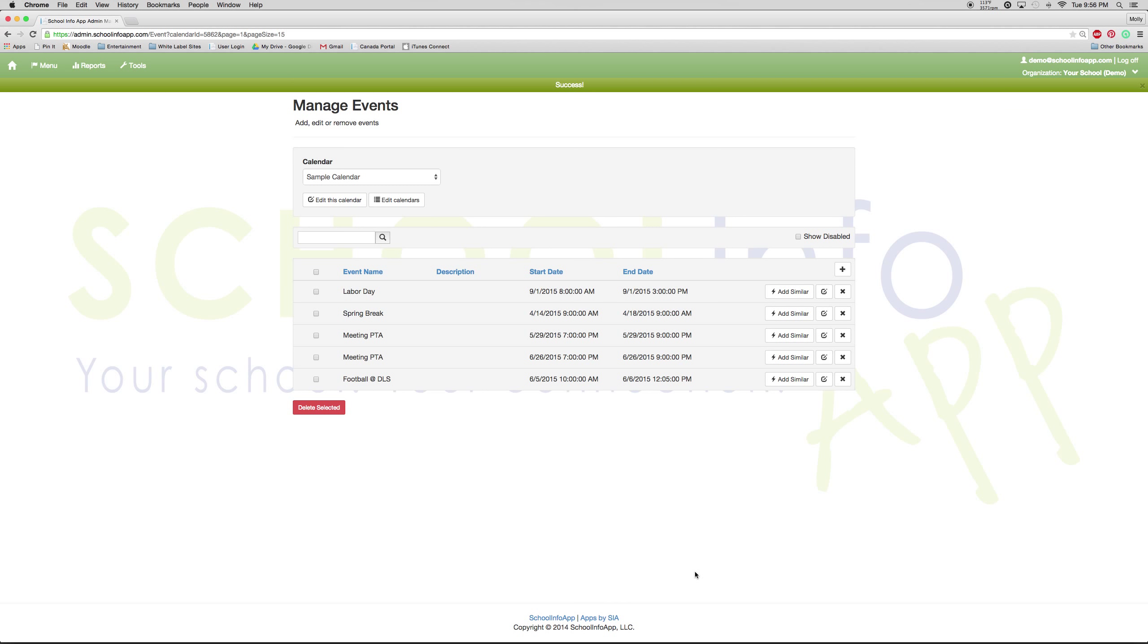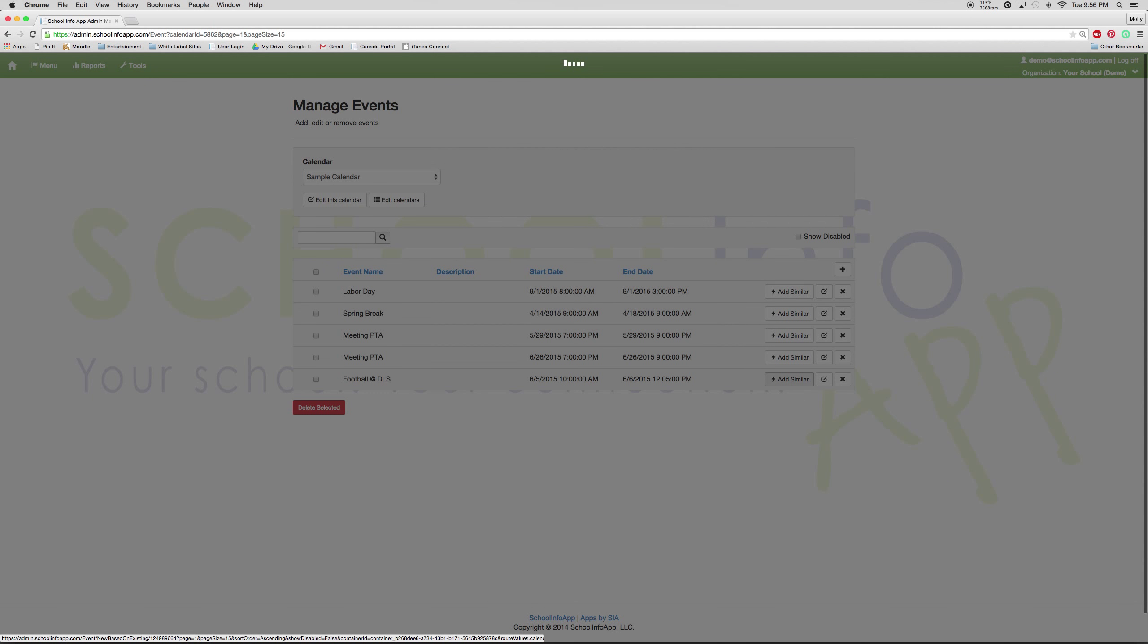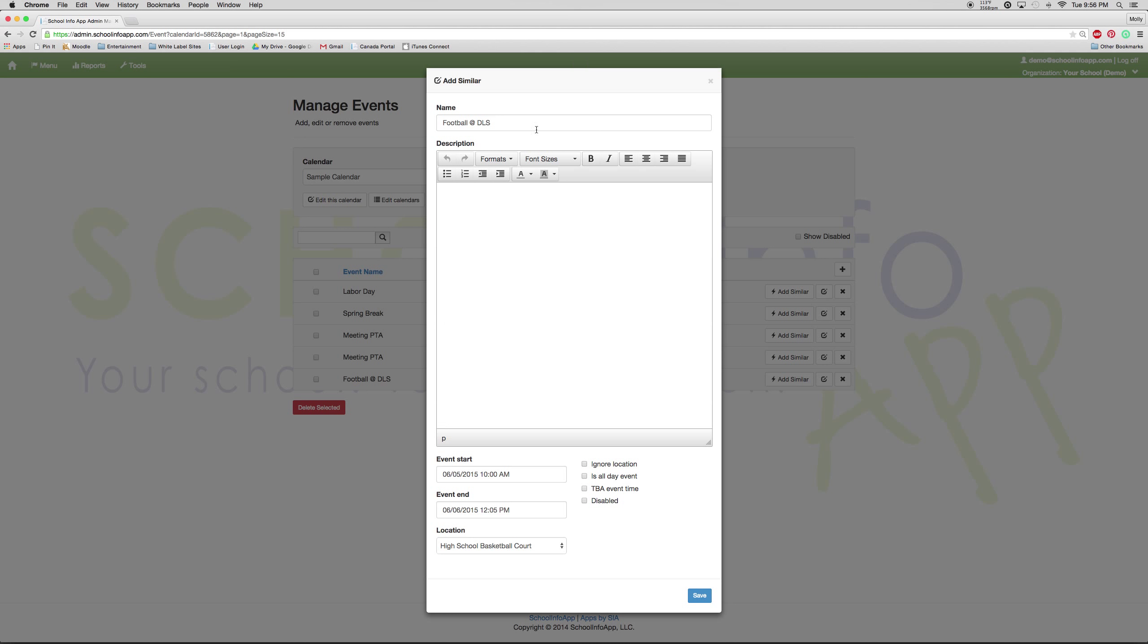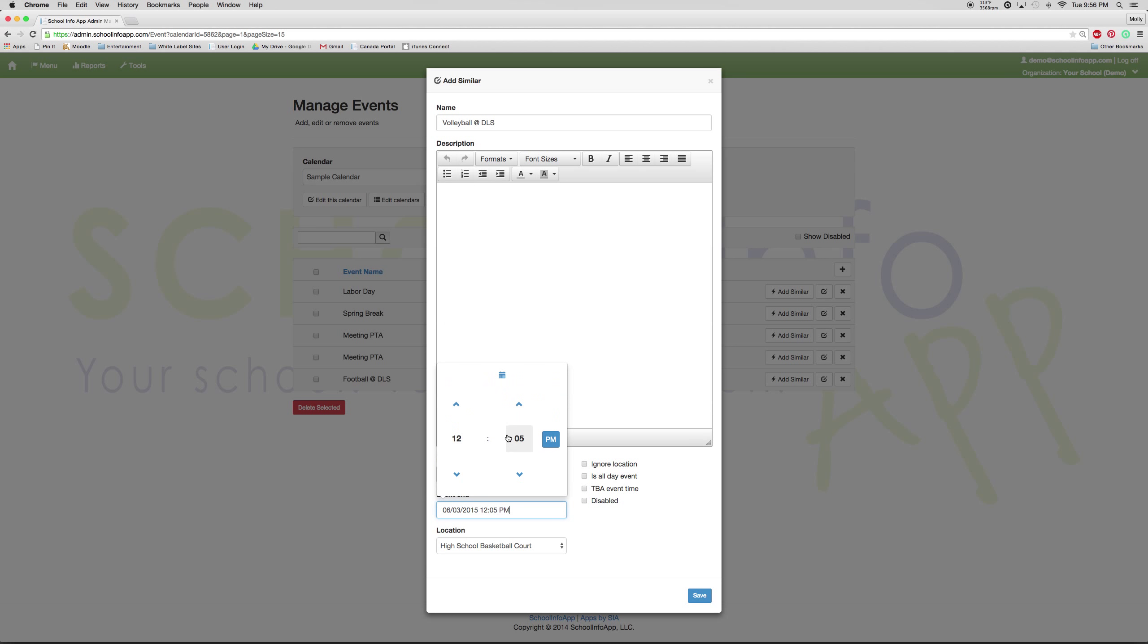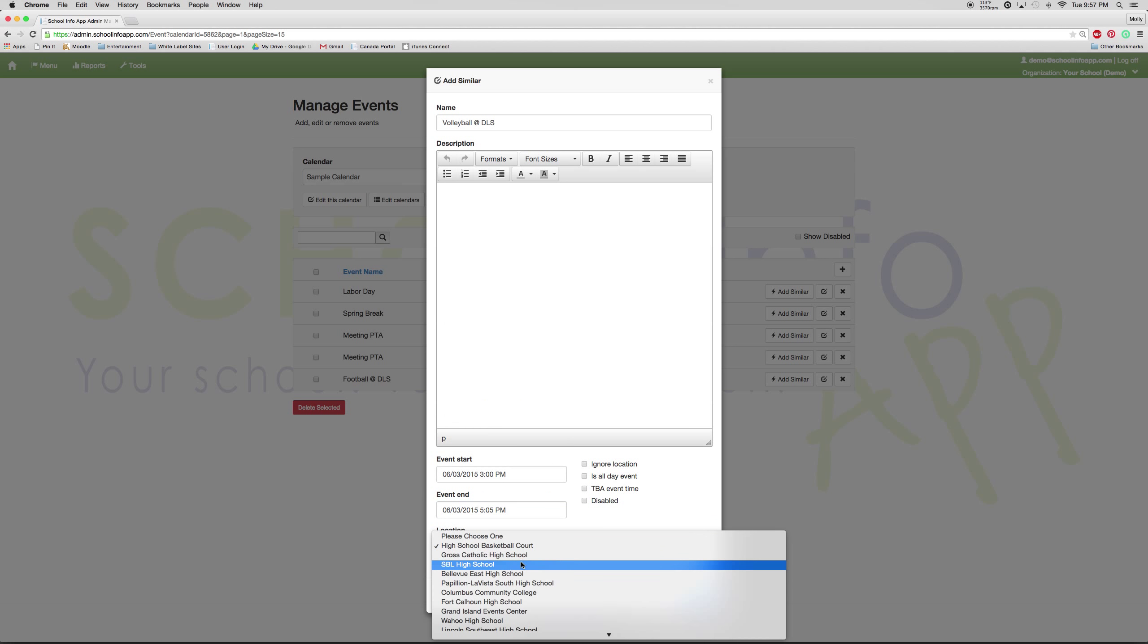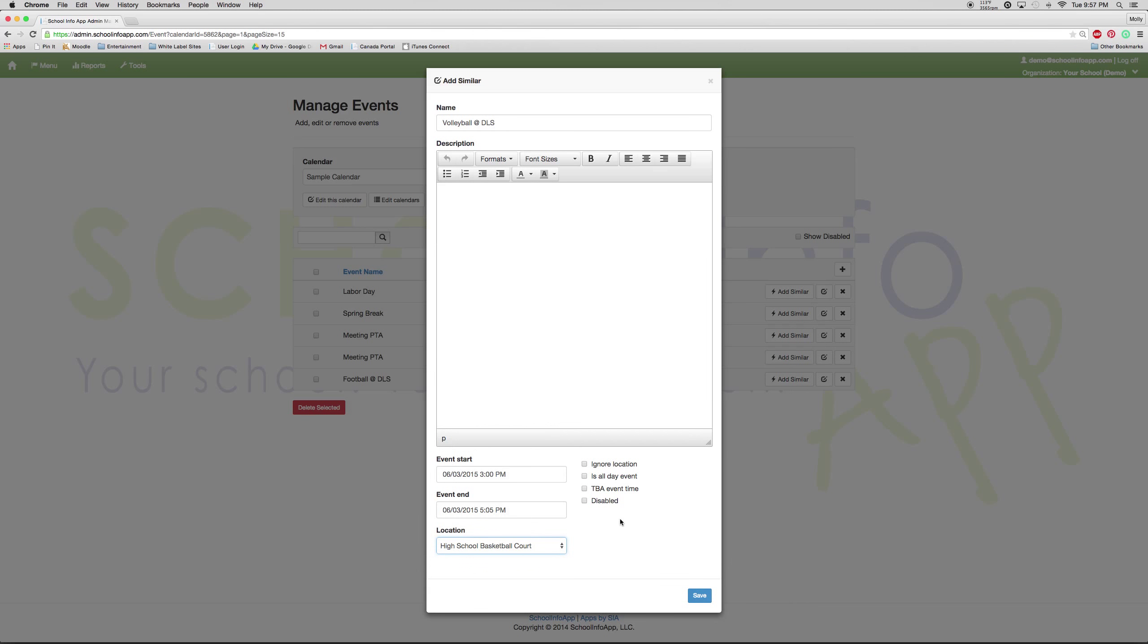If you would like to add a similar event, you can press add similar. And then let's say there's a volleyball game against the same team, but it is a few days ahead of time. So you change all the necessary things that pertain to that game. Change if it's at a different school. And if any of those buttons apply to you now, you can select those. If not, you can just leave them and then press save.